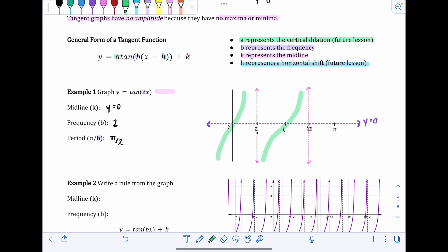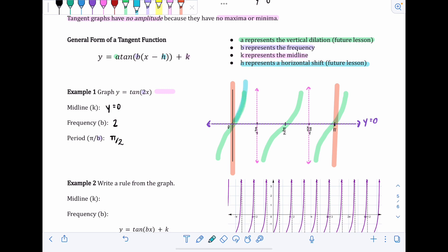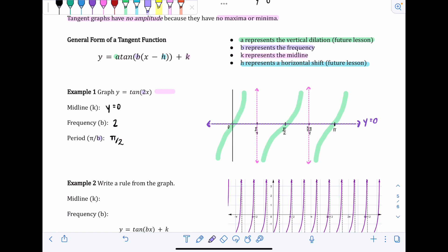After drawing all curves, double-check that they match your midline and frequency. Midline at y = 0 is already on the graph. Frequency of 2 means two repeating portions from zero to π — from here to here we have one repeating portion, and then a second one, confirming frequency = 2. Tangent functions are another level from graphing sine and cosine; make sure you can identify midline, frequency, and period.